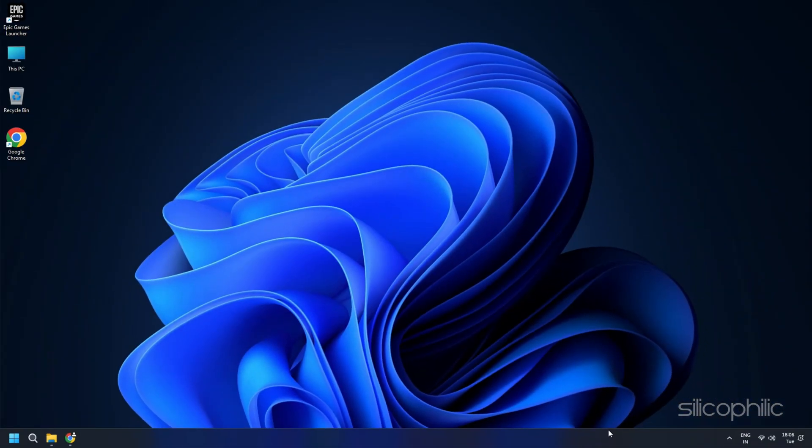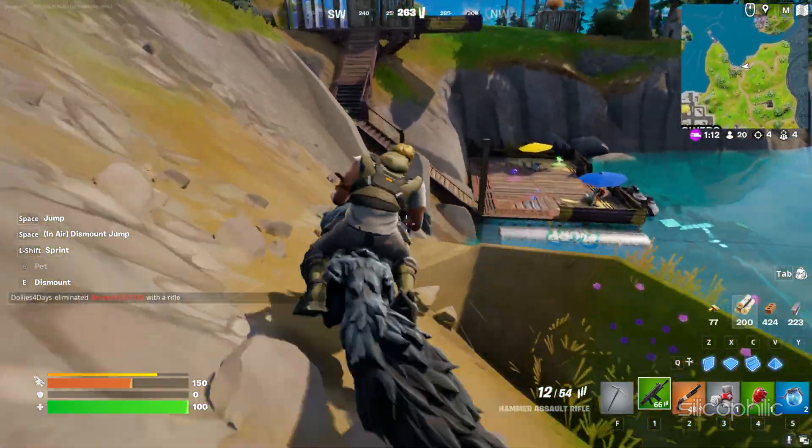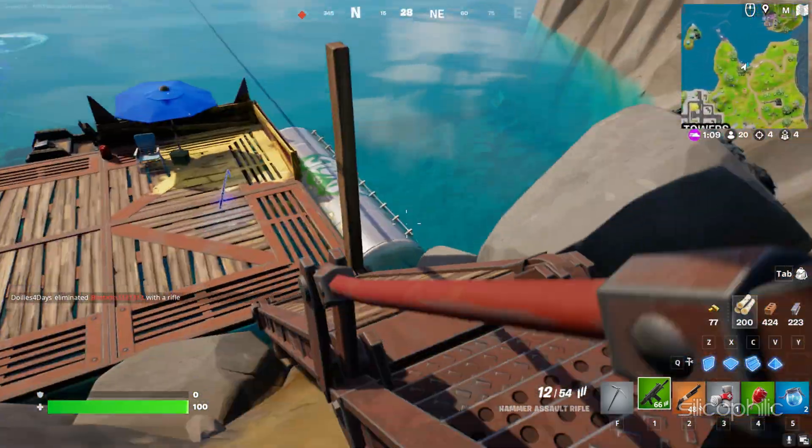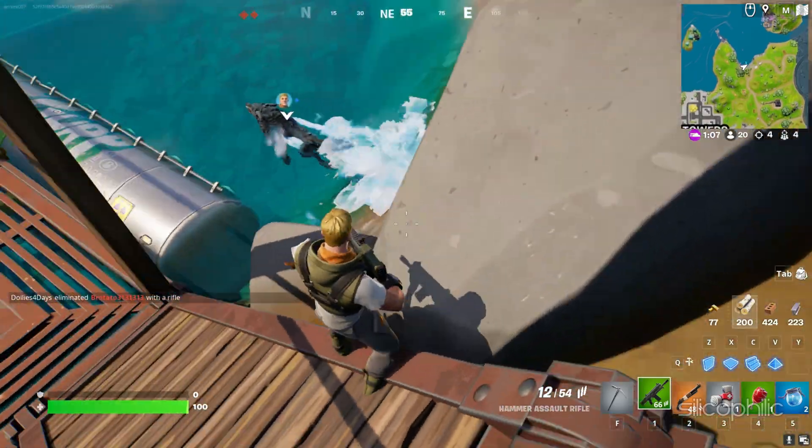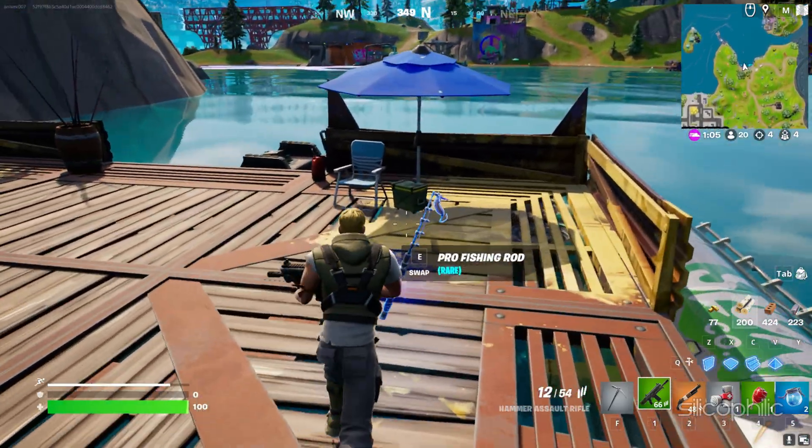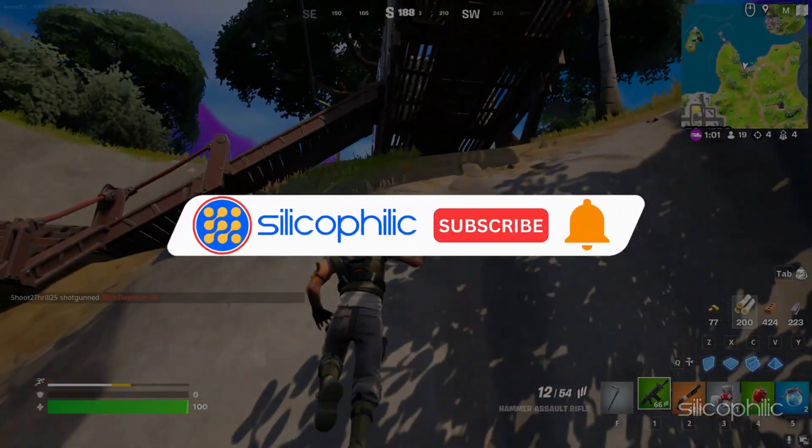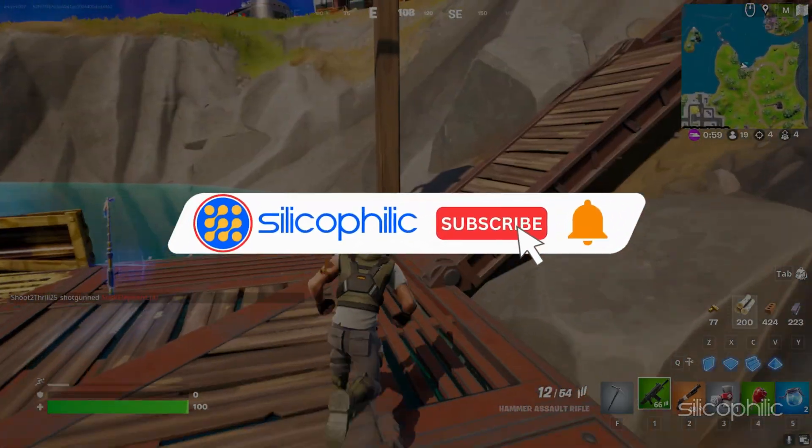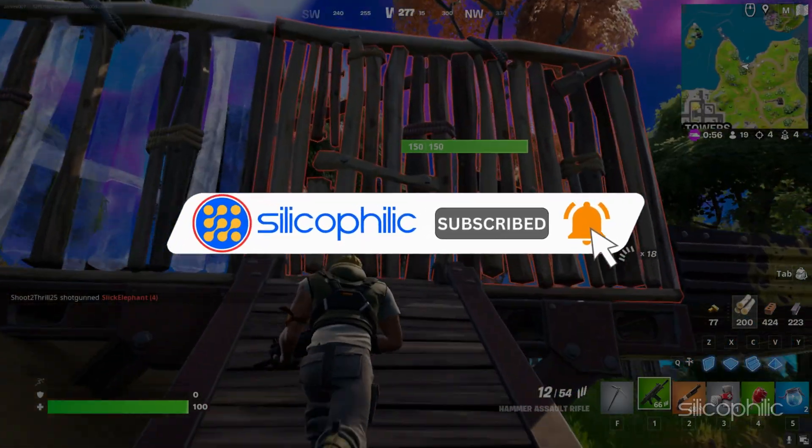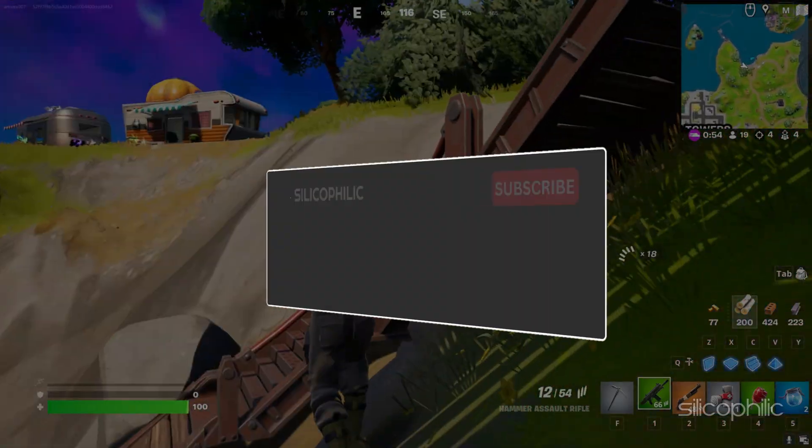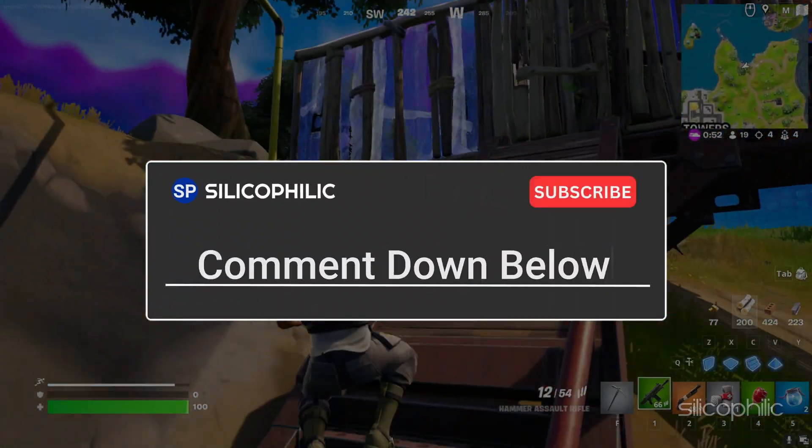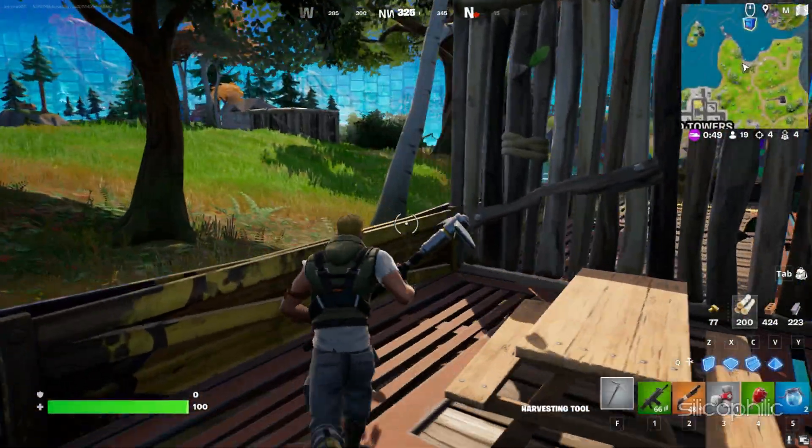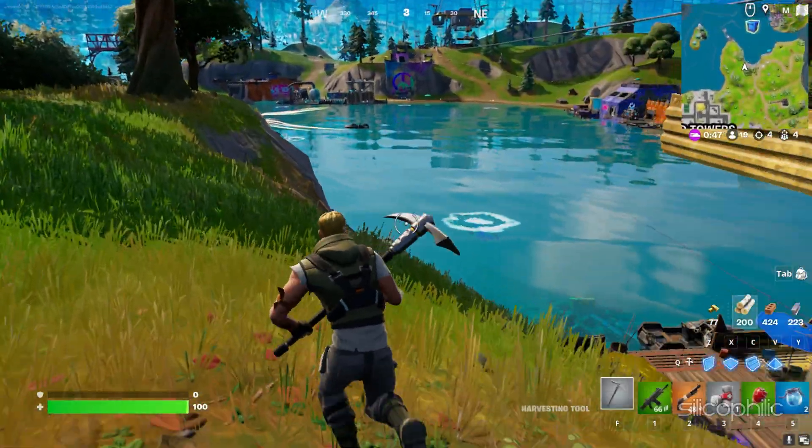And there you have it, 11 solutions to resolve Epic Games' error code AS3. We hope one of these methods have worked for you. If you find this video helpful, don't forget to give it a thumbs up and subscribe to our channel for more tech tips and troubleshooting guides. Leave a comment and help others know which solution solved your problem. Thanks for watching and we will see you in the next video.